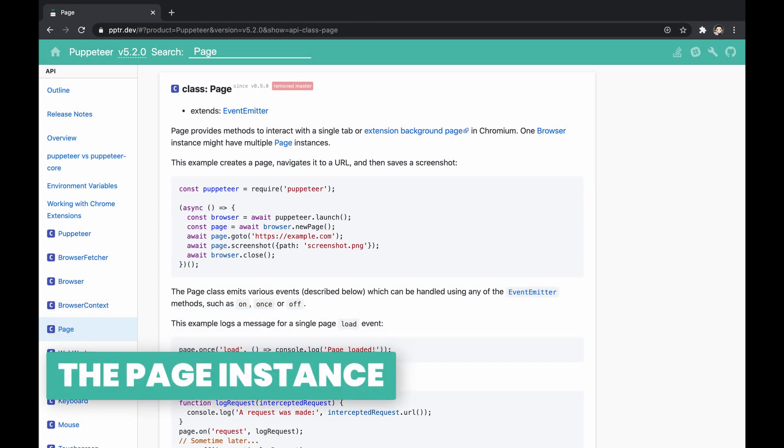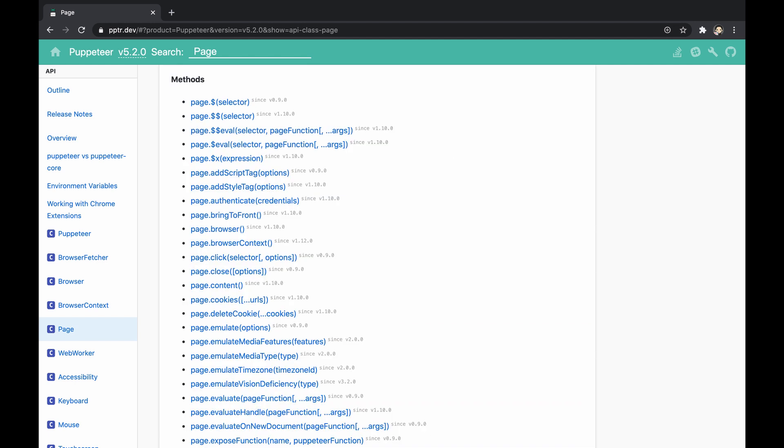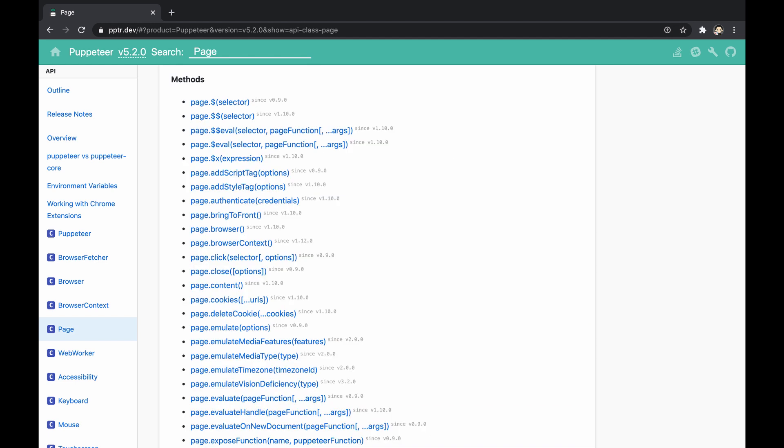The page is an API that Puppeteer exposes which represents a single tab in the browser. We usually name such an object as the page instance. This instance provides handy methods to use and events to listen in order to operate a browser tab.